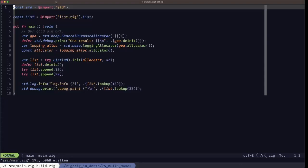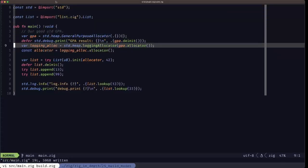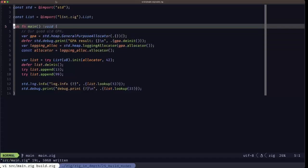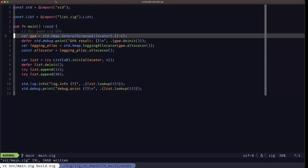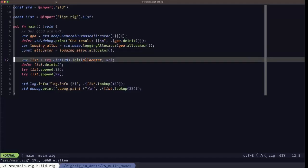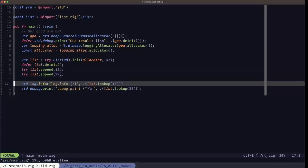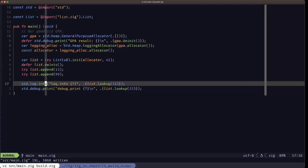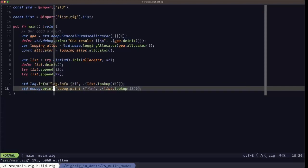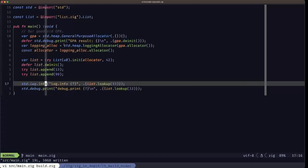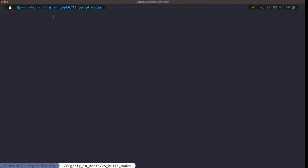Let's look at this example. We have basically the same code from the previous video, just trimmed a bit. We're using one version of our list with a general purpose allocator and a logging allocator wrapped around it. We instantiate the list, add a couple of items, then print out a lookup of those items. We use std.log.info, which uses the logging capability in the standard library, and you'll see the difference between that and std.debug.print when we look at the different build mode options.